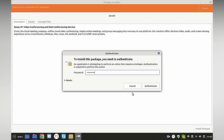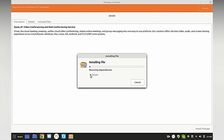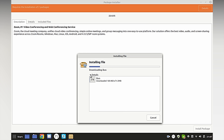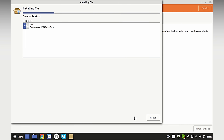Enter your password and once it installs, it will start installing the details.